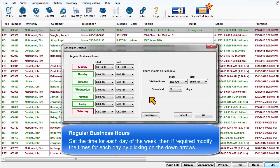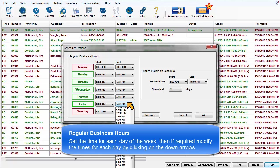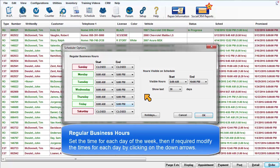Set the time for each day of the week, then if required modify the times for each day by clicking on the down arrows.